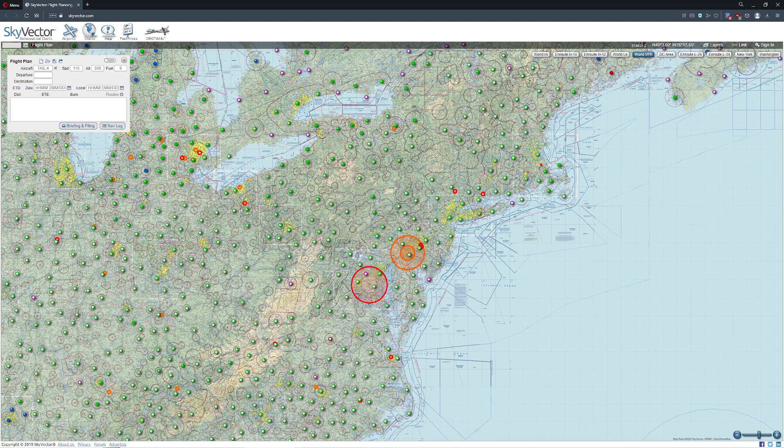Hello everyone. In today's video we're going to be taking a look at how you can estimate the length of a trip just by doing some quick distance measurements. What I'm using here is the website skyvector.com, which is kind of the gold standard for a lot of these area charts and things like that. You can also use Little Nav Map or pretty much any software that lets you measure distances.